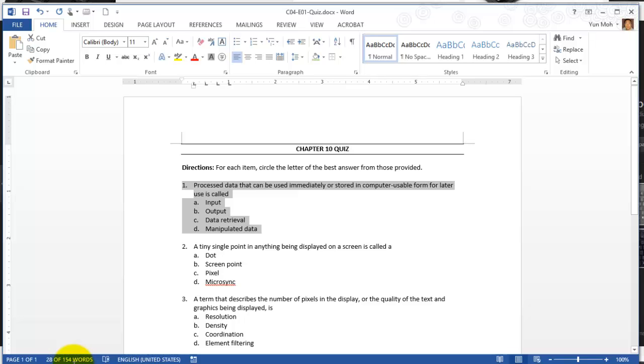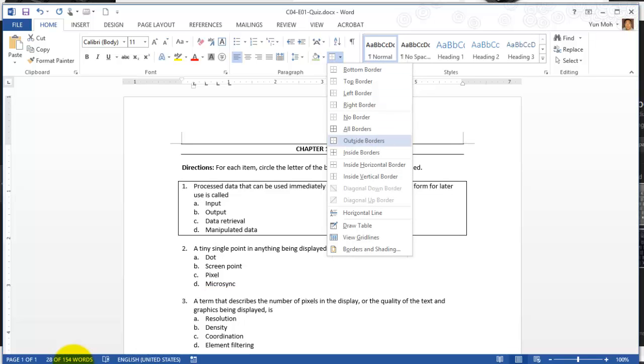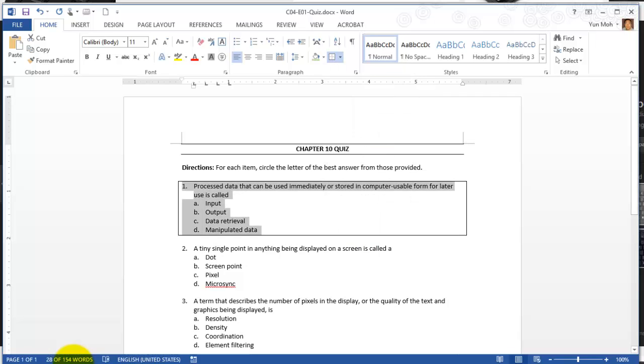We're going to apply the border around it. Go back to the border button and apply the outside border. Go ahead and click on outside borders and now you notice that all four sides have border around it.